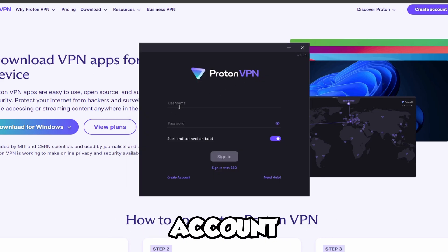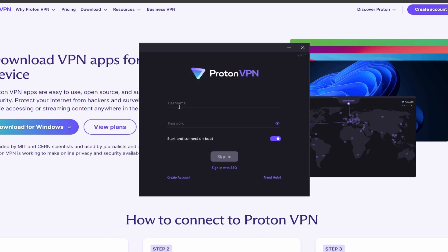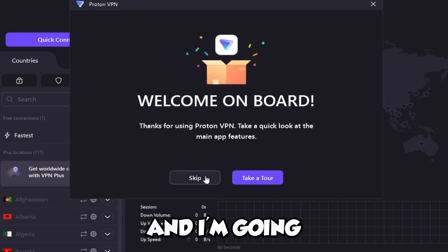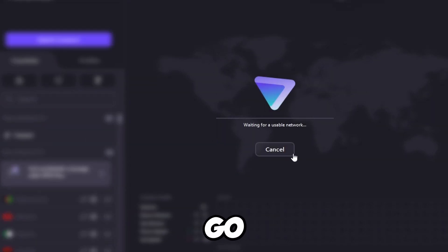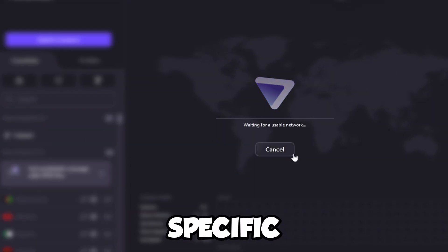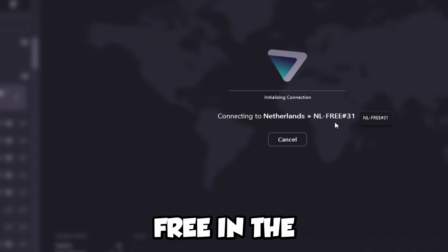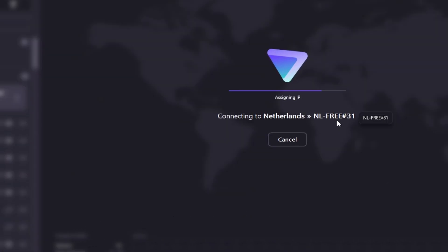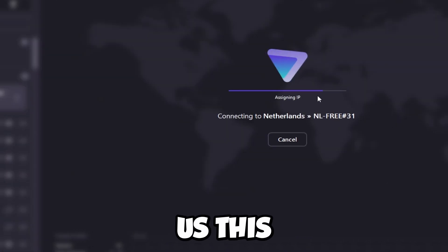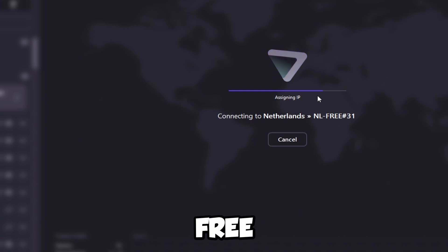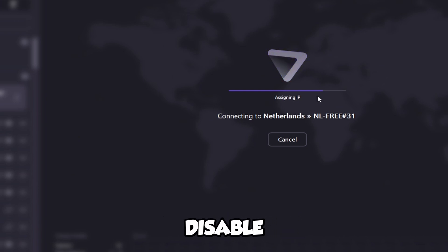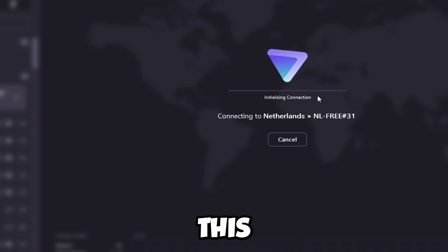Now we're going to log in with the account that we just created. So now we're in our account, and I'm going to go ahead and click Skip. If we do Quick Connect, I can go ahead and connect to a specific network. We're connecting to one that's free in the Netherlands, and it's going to assign us an IP for our device. It's a little bit slower, but this is free. We can also disable this VPN after we've set this up.